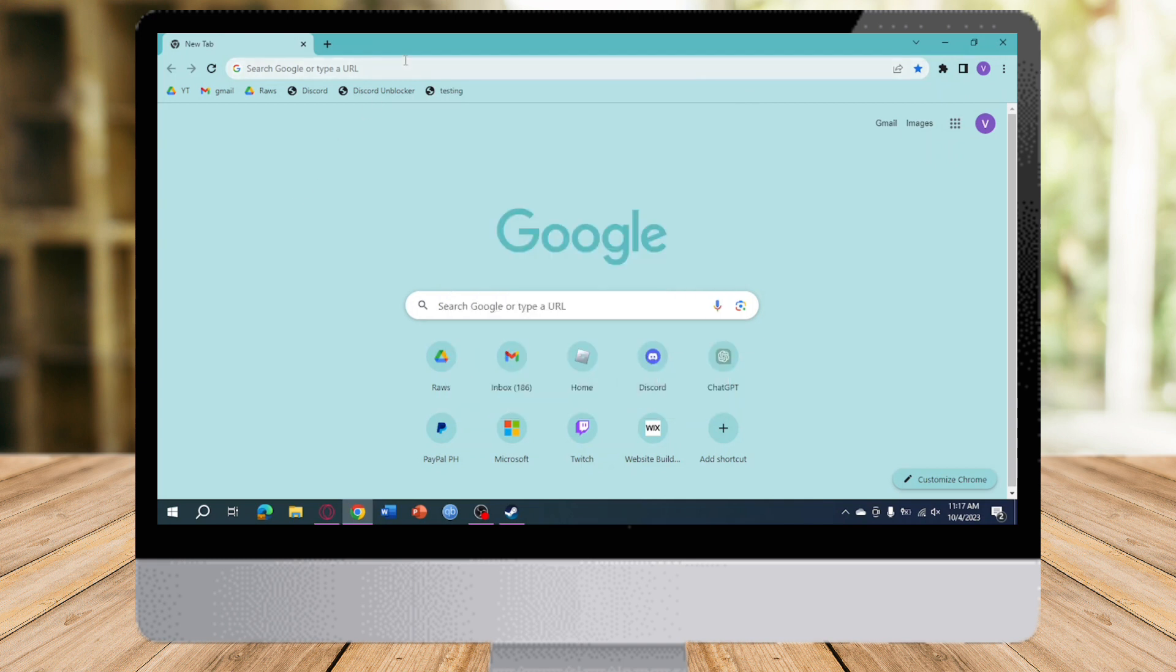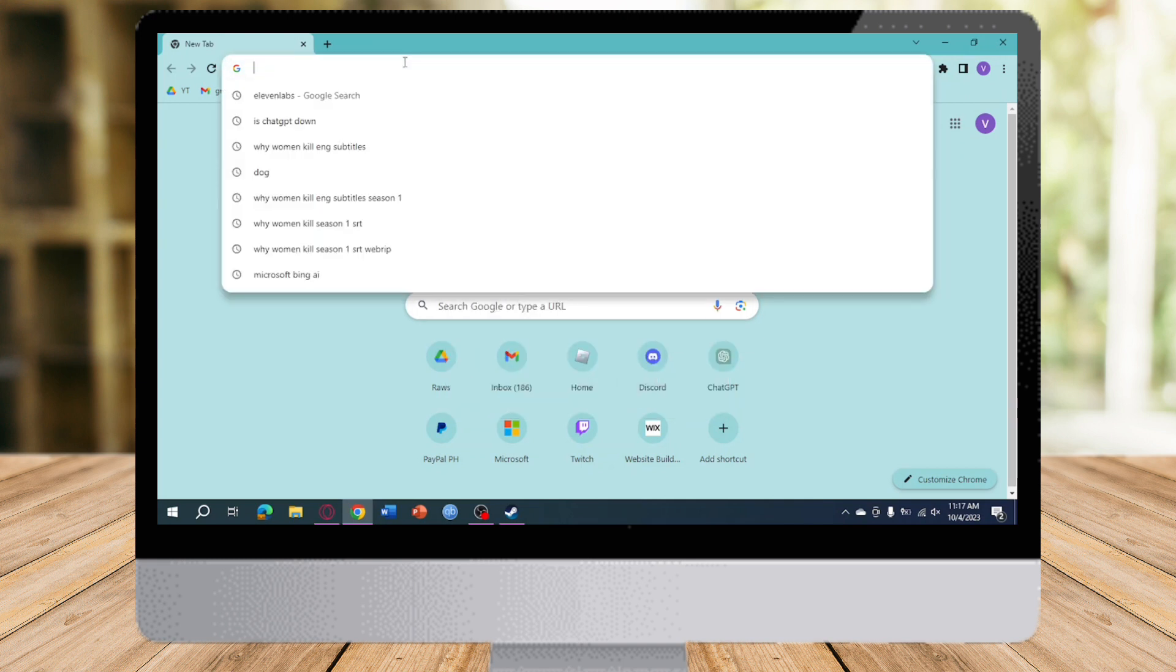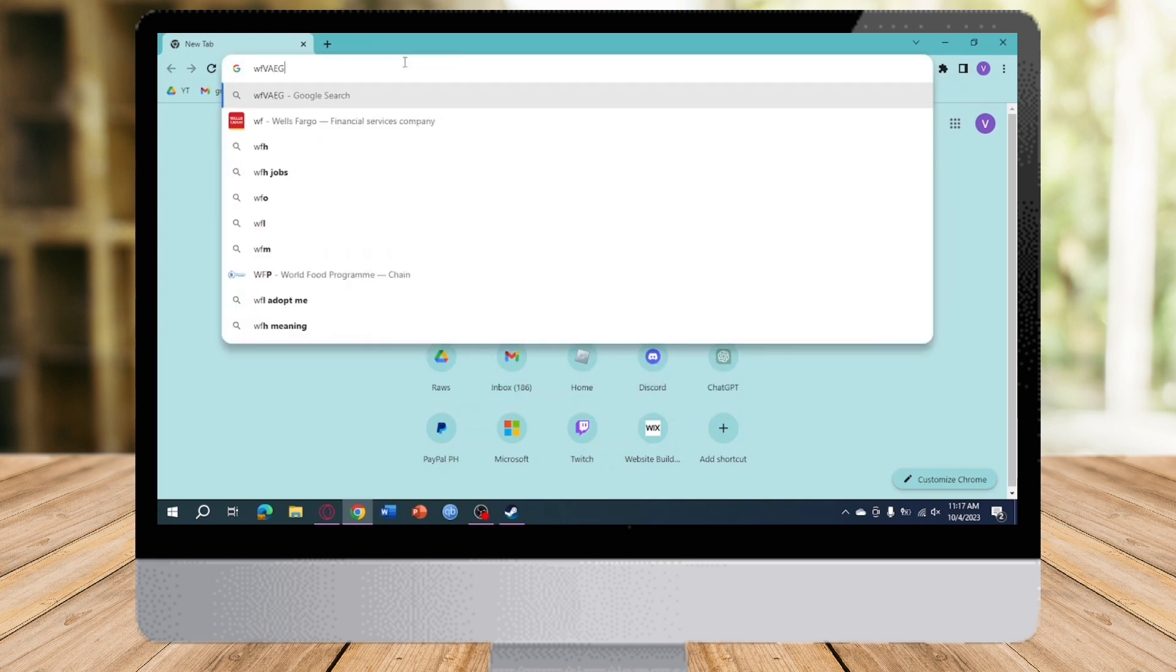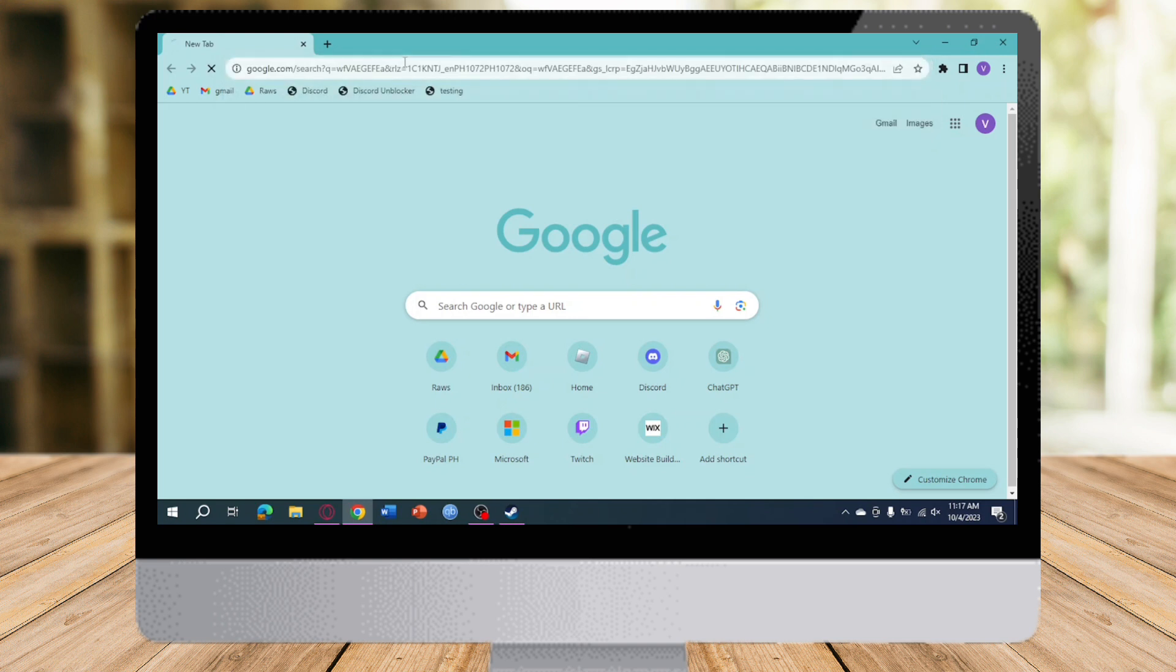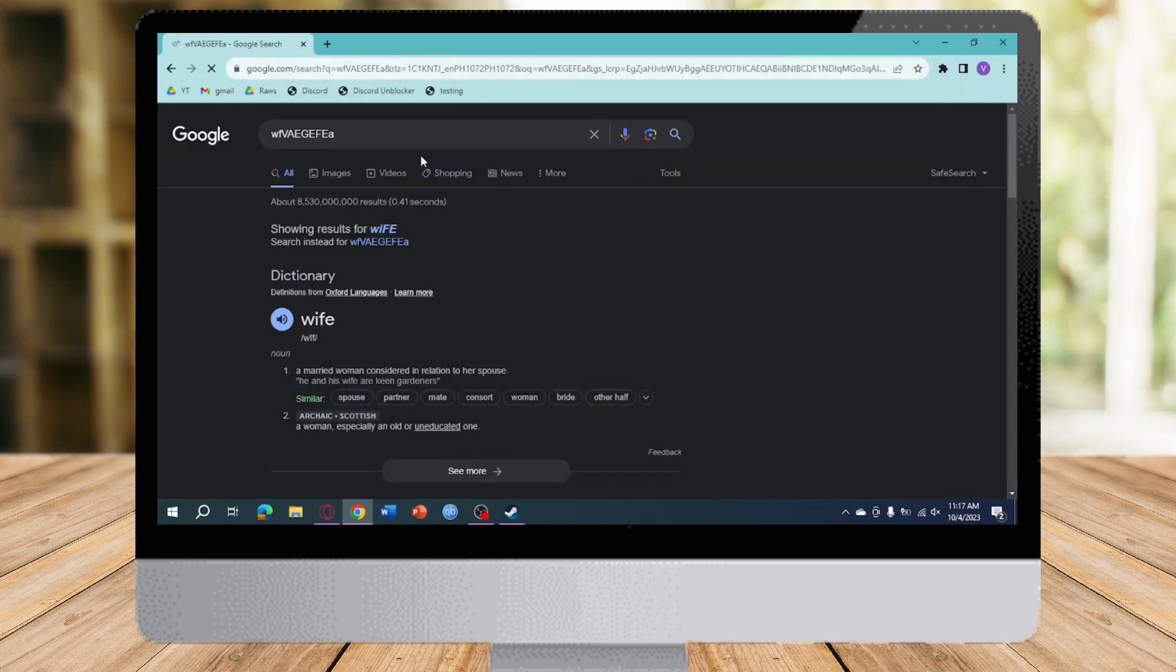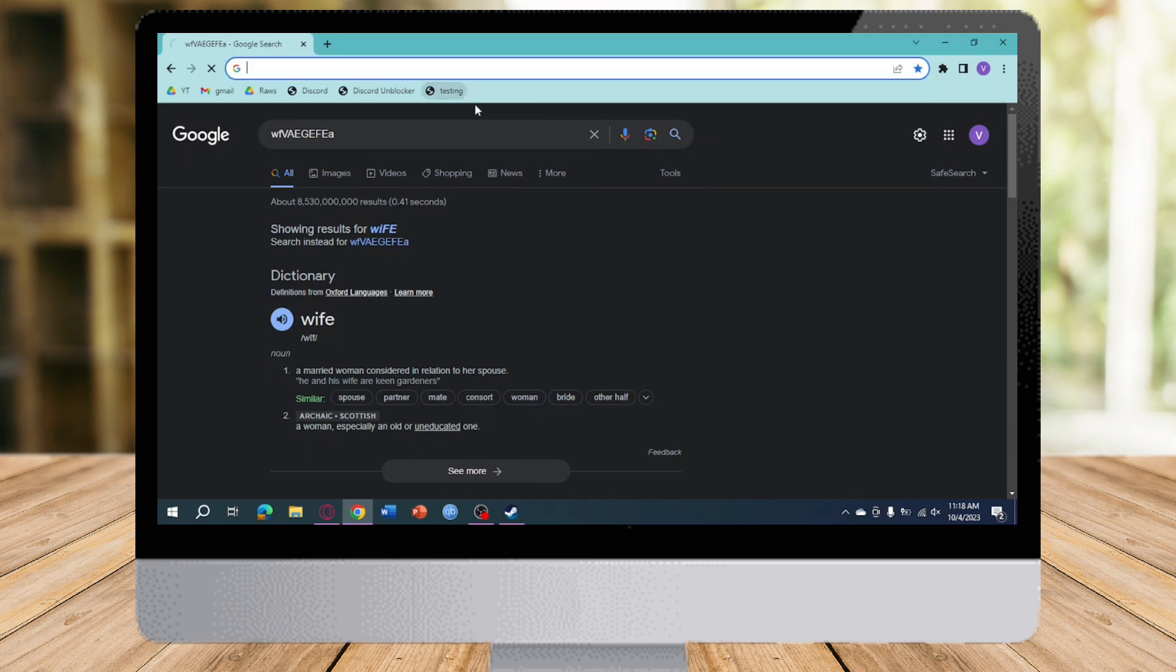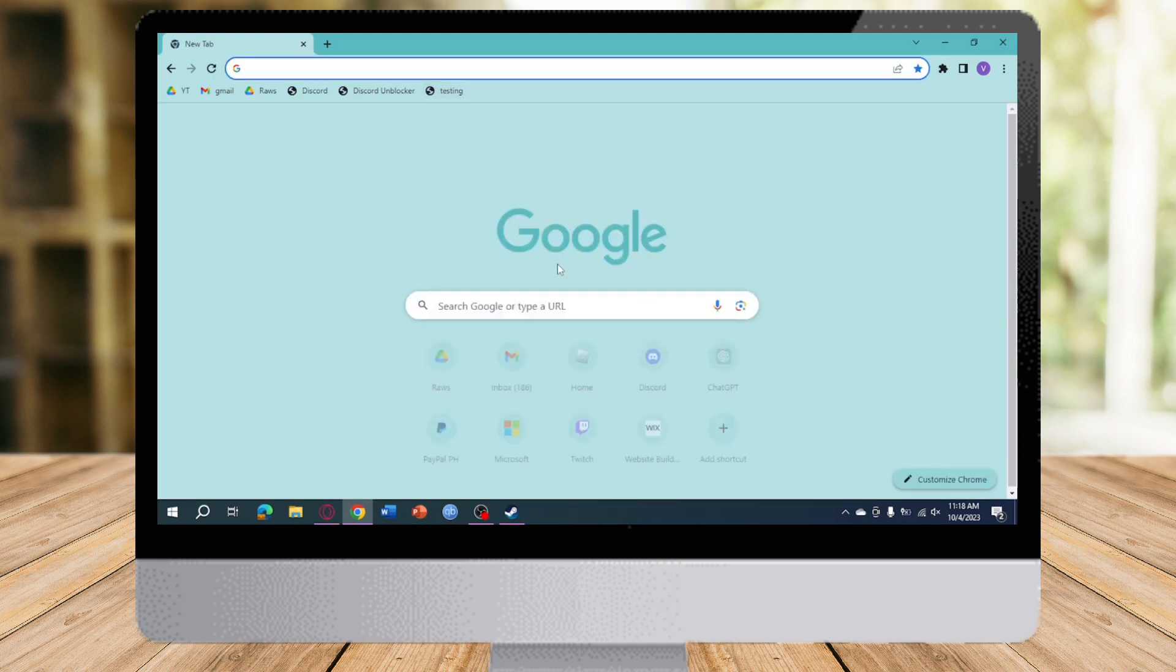And then for example, you try to search for something. Once you're on the thing that you have searched, you can just click on this testing right here. And it will redirect you again to the new tab of the Chrome. So that's the whole process.